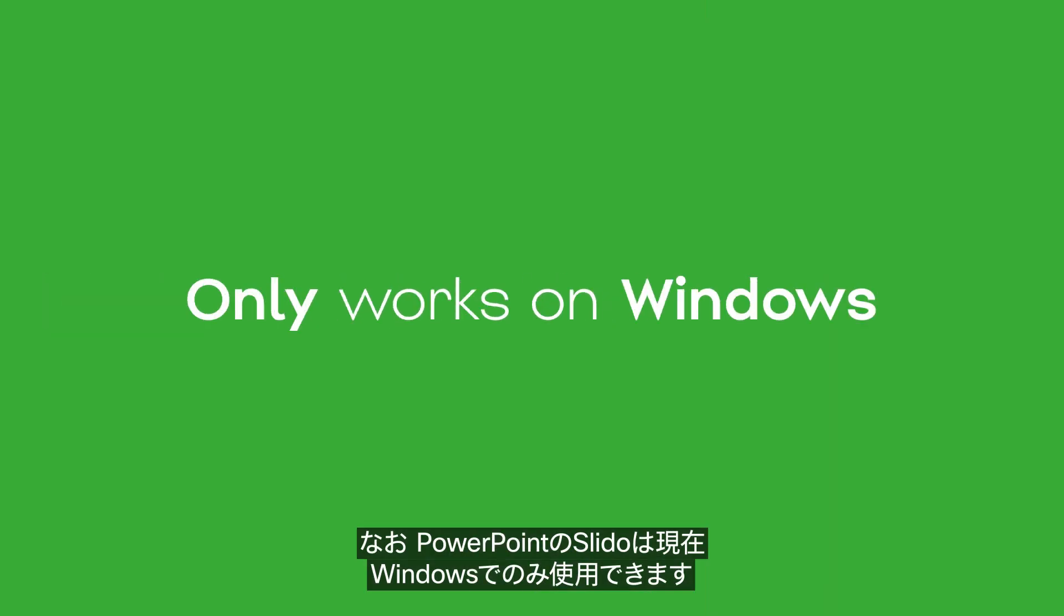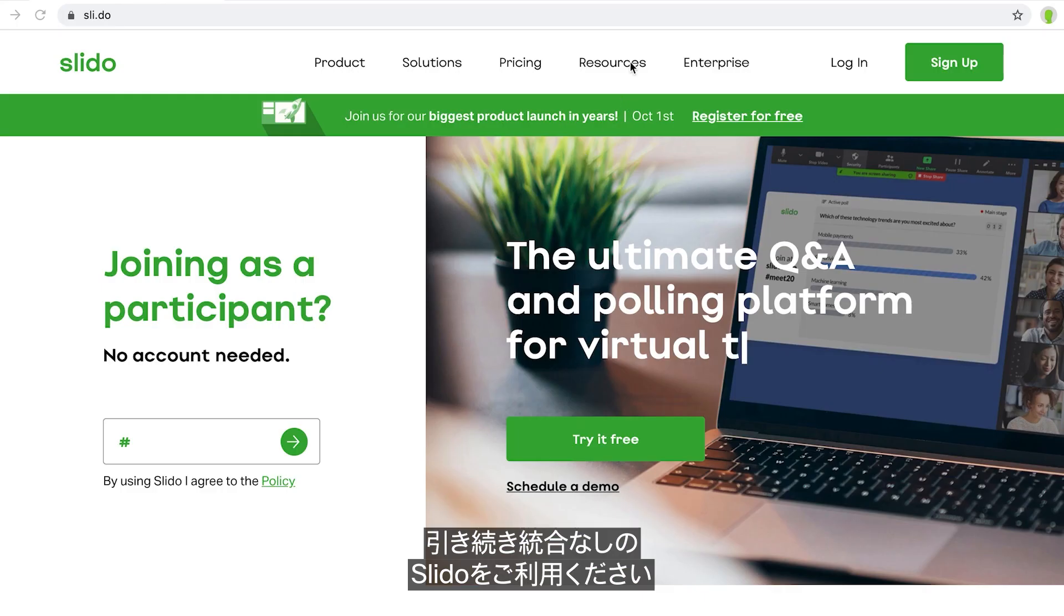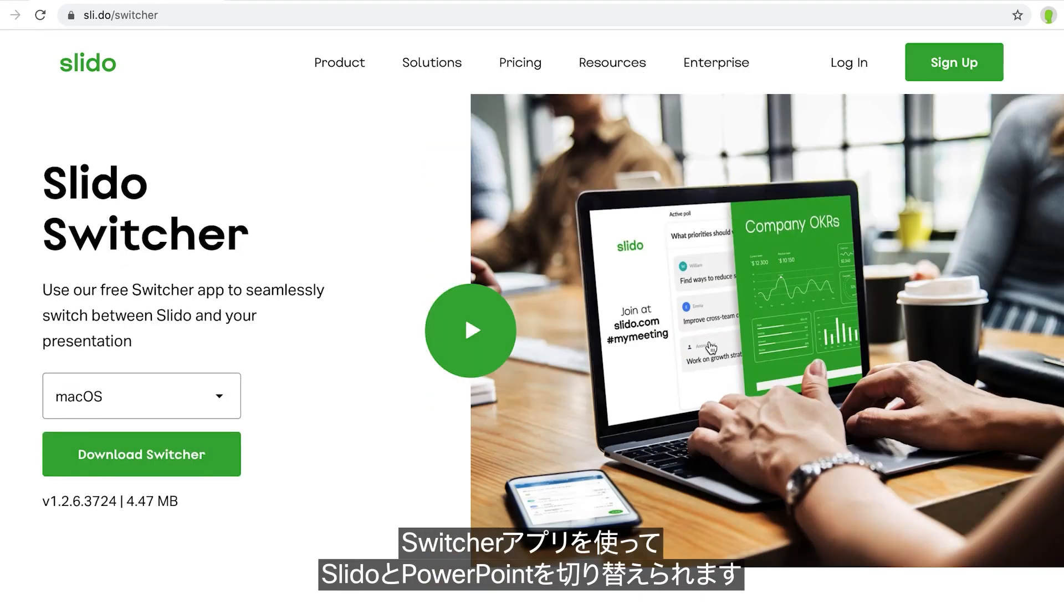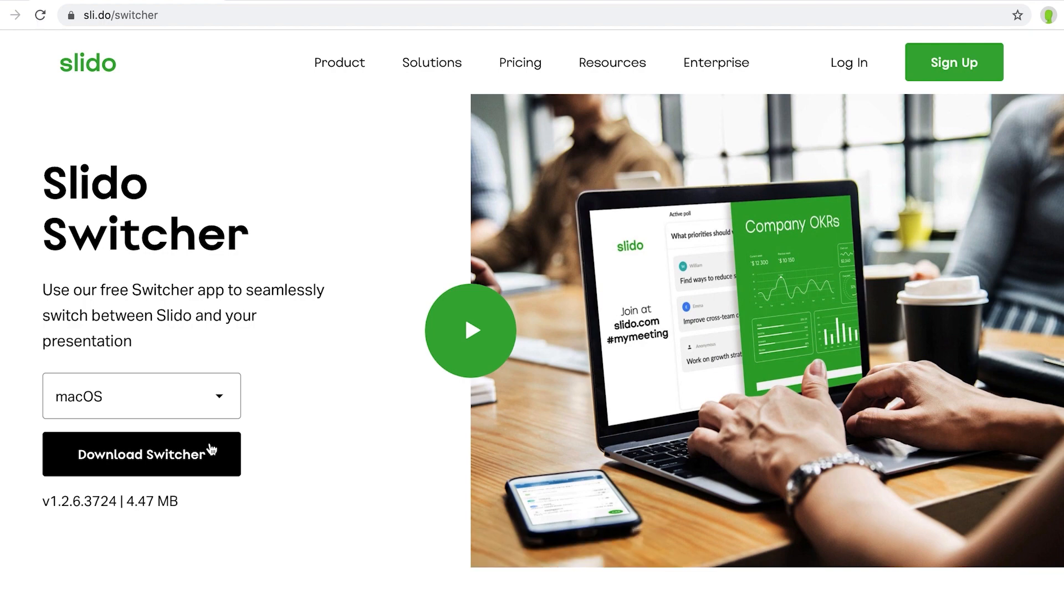Quick note, Slido for PowerPoint currently only works on Windows. If you are a Mac user, you can still use Slido without the integration. Just use our Switcher app for switching between Slido and PowerPoint.